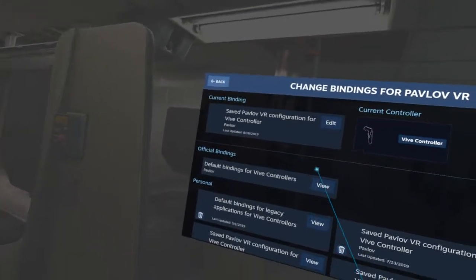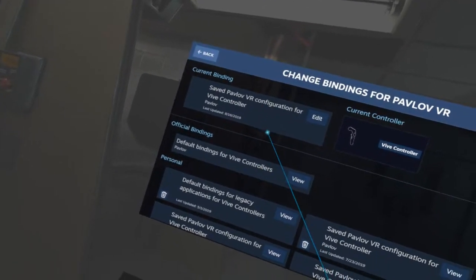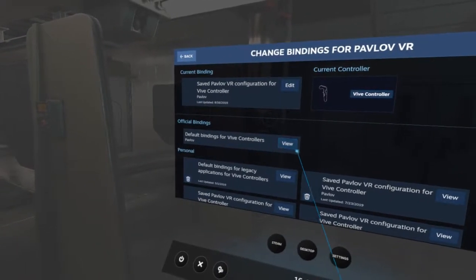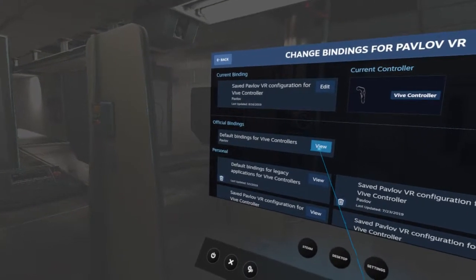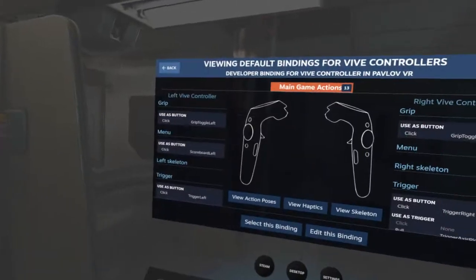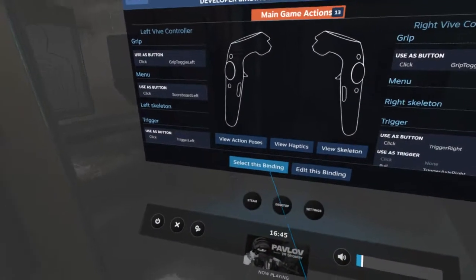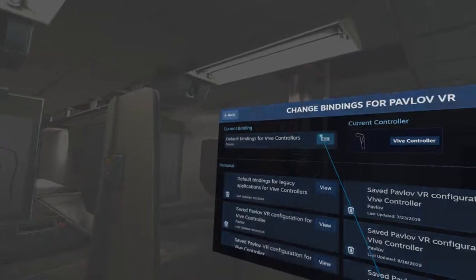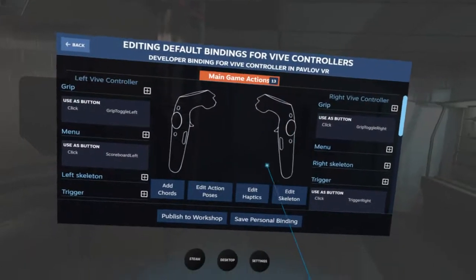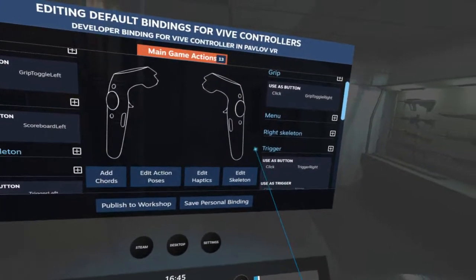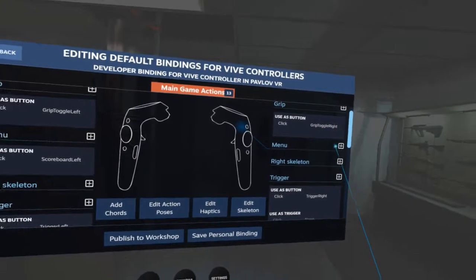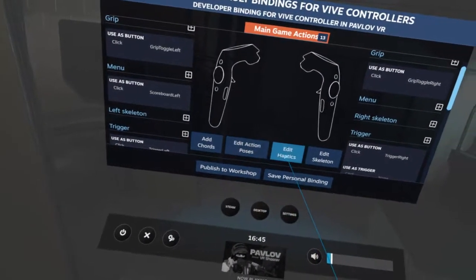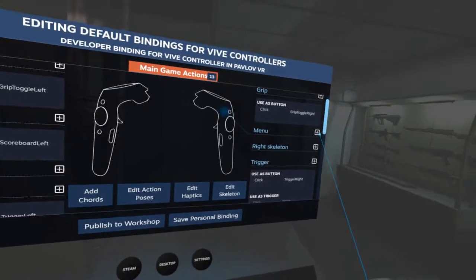Then you want to go into your Controller Bindings. You want to go into Official Bindings — this is what you will see. Select this, then Edit Bindings, and then you want to go to your menu button, which is the button I use in-game.